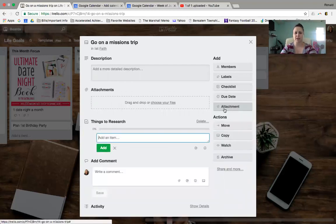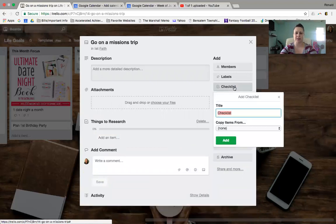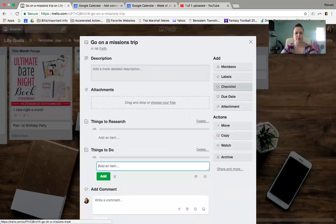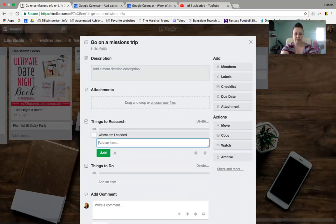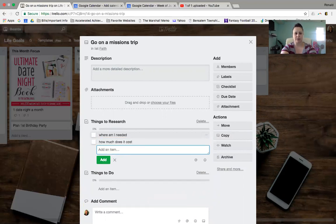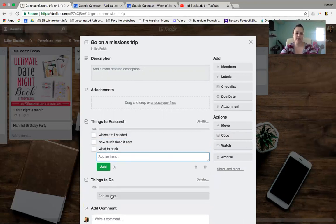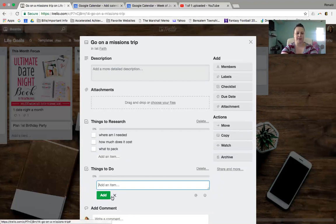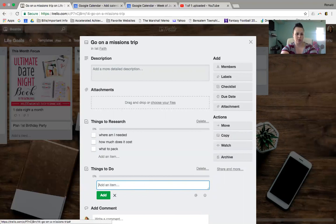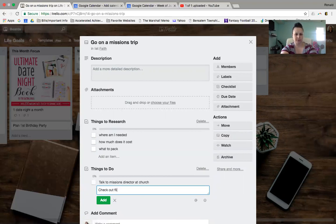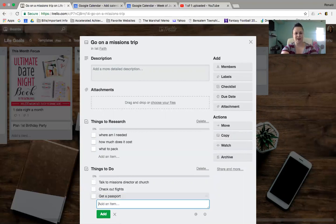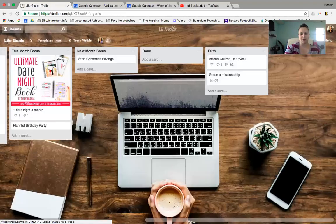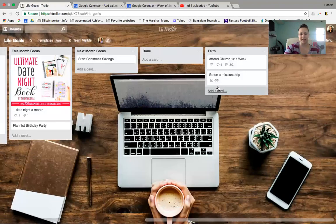Things to research. And then I'd probably make a second checklist, actually, that's like things to do. So things to research, I can add an item like where am I needed? How much does it cost? What to pack? And then things to do would be like talk to a missions director at church. Check out flights. Get a passport. Okay, so see how I just kind of put all those things in here. So you can keep them all in one space.